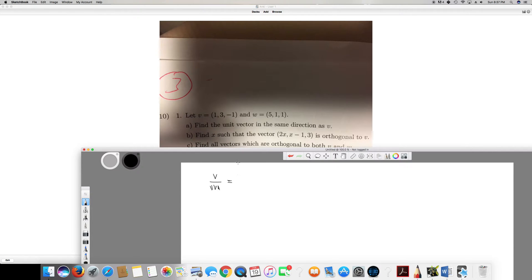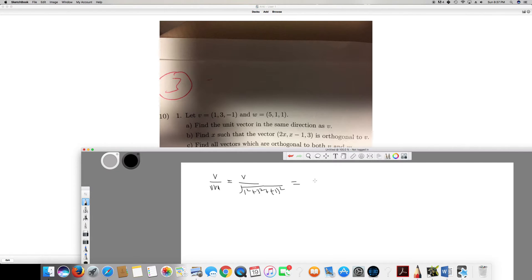To find the magnitude of v, we take the square root of the sum of the squares of all components. So it's the square root of 1 squared plus 3 squared plus (-1) squared, which gives us the square root of 11. So we have v over root 11.